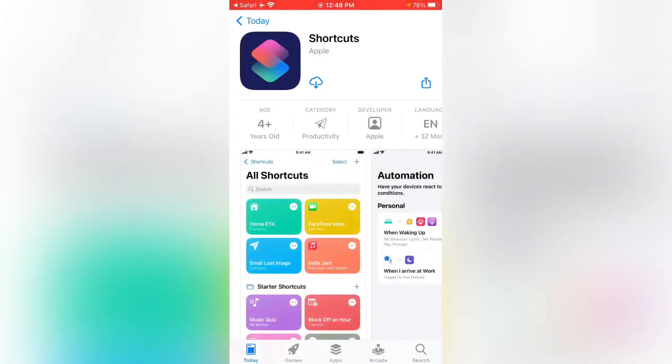And then tap on download button and wait for the downloading. Here you can see the shortcut app is downloading now.